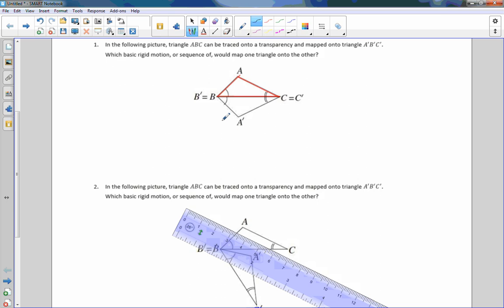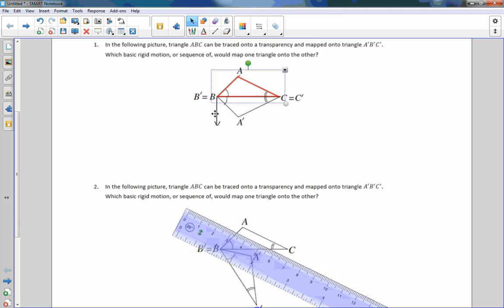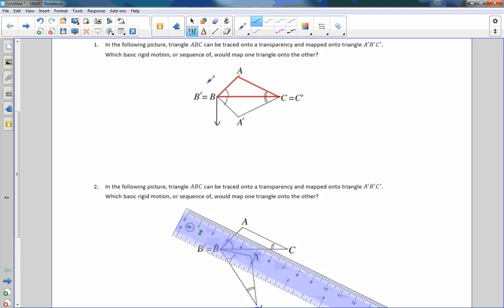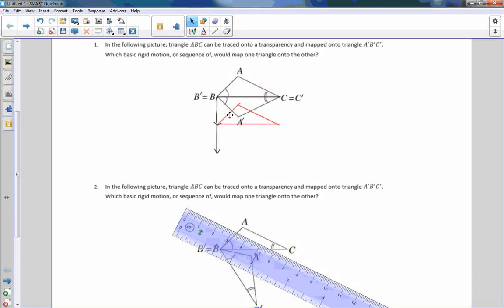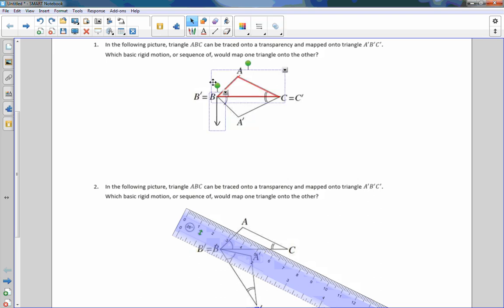If I think about the transformations we've done and consider a translation along a vector, I would have to move triangle A the distance and direction of this vector. But when I do that, I end up with the triangle upside down. This angle here is upside down to this angle, so obviously it's not a translation. That's one thing we've ruled out.